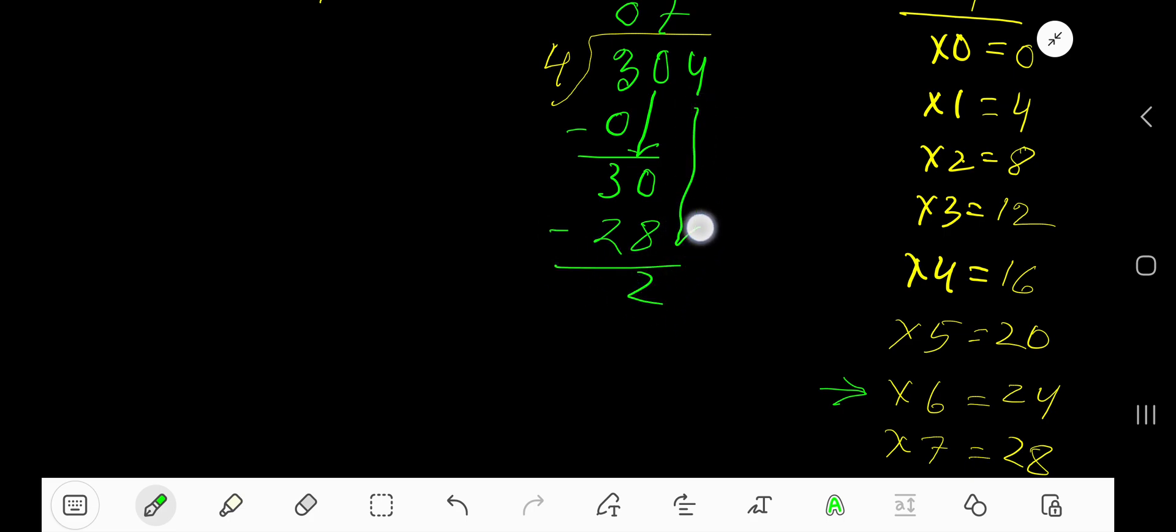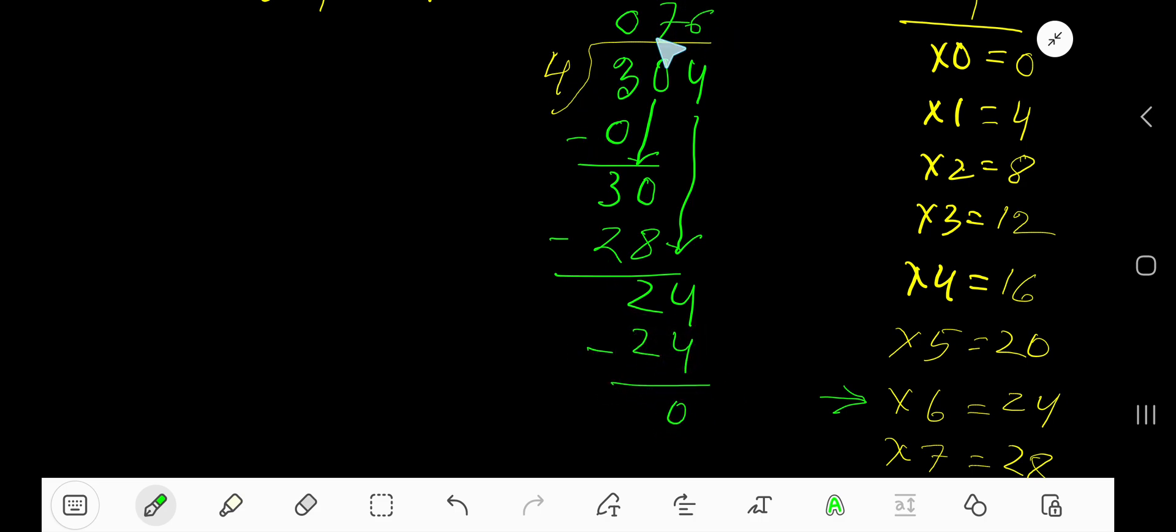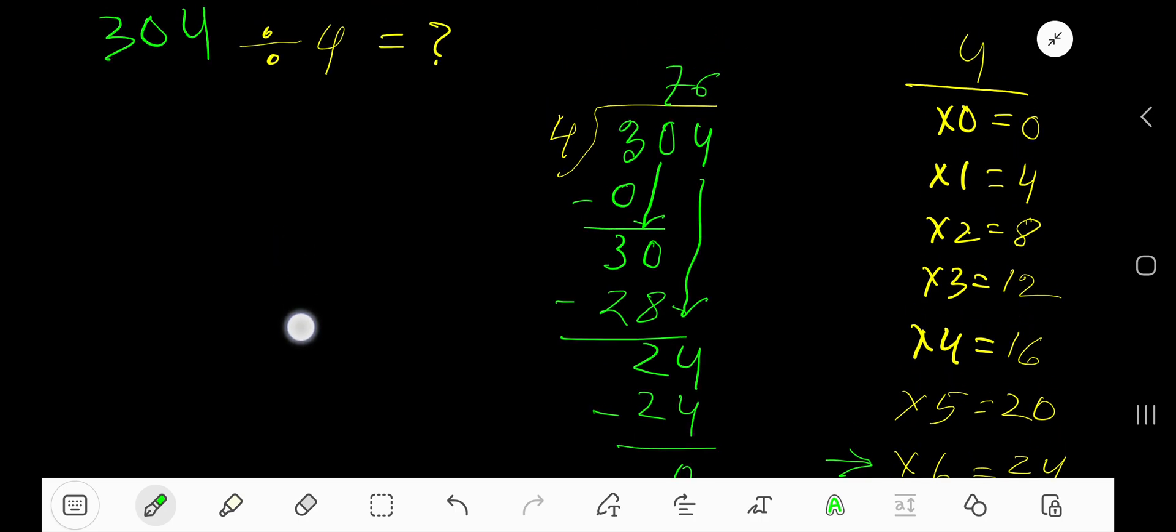Bring down this 4. 4 goes into 24 how many times? 6 times. Write 6 here. 6 times 4 is 24. Subtract 0. Our answer is 76.